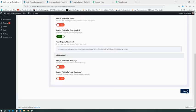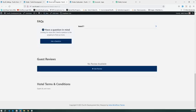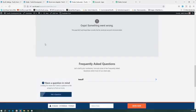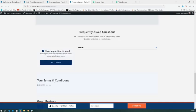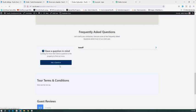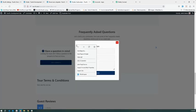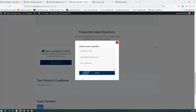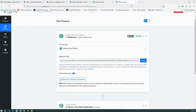Now if we go to the front end, we will test this 'Ask a Question' form of a single tour. Let me fill up the form, autofill and submit. The questions are now submitted.